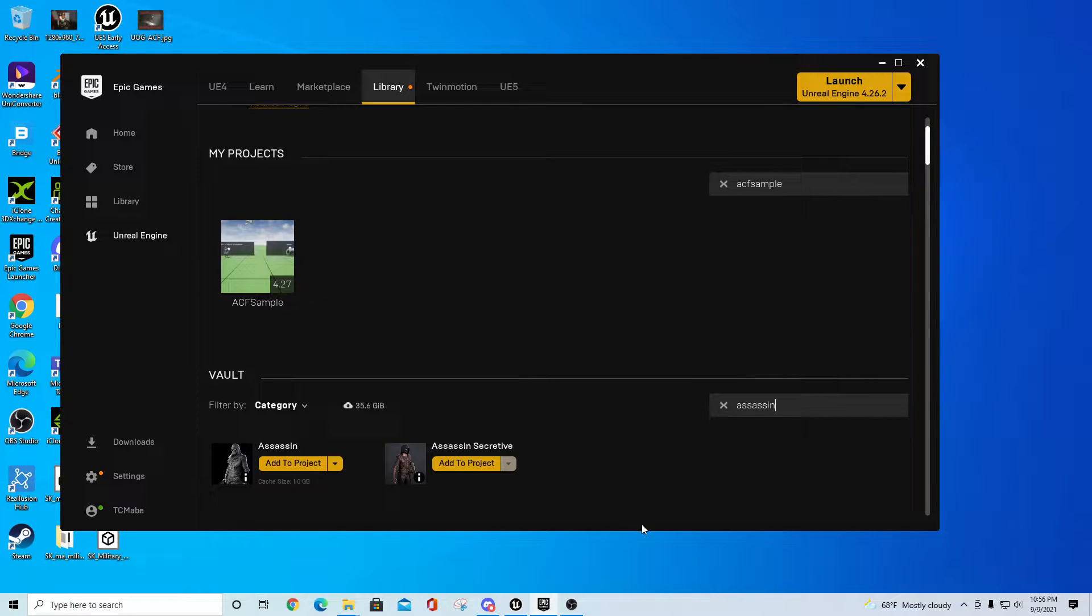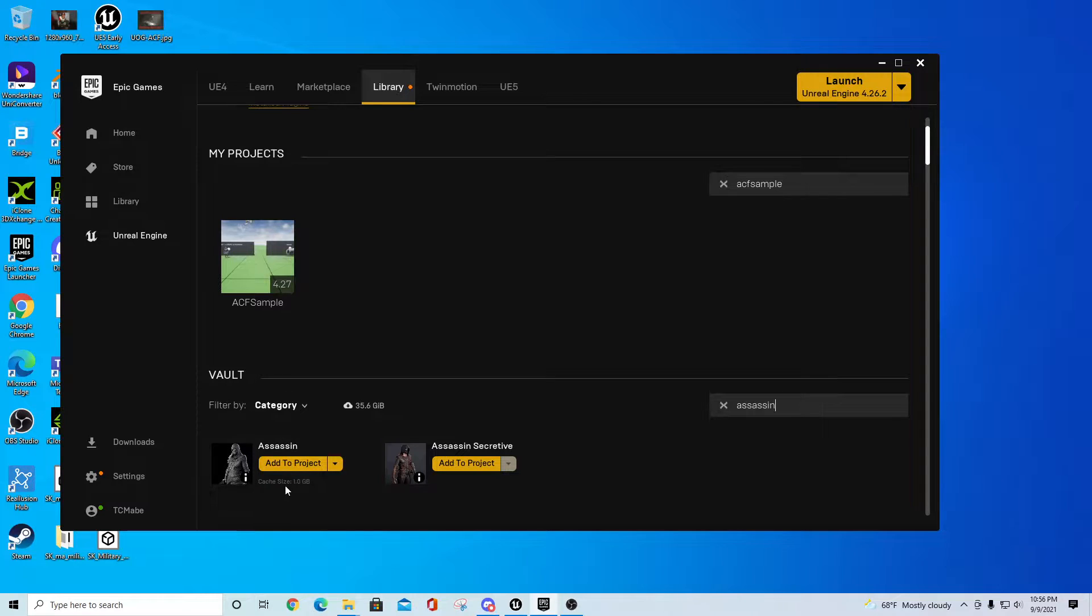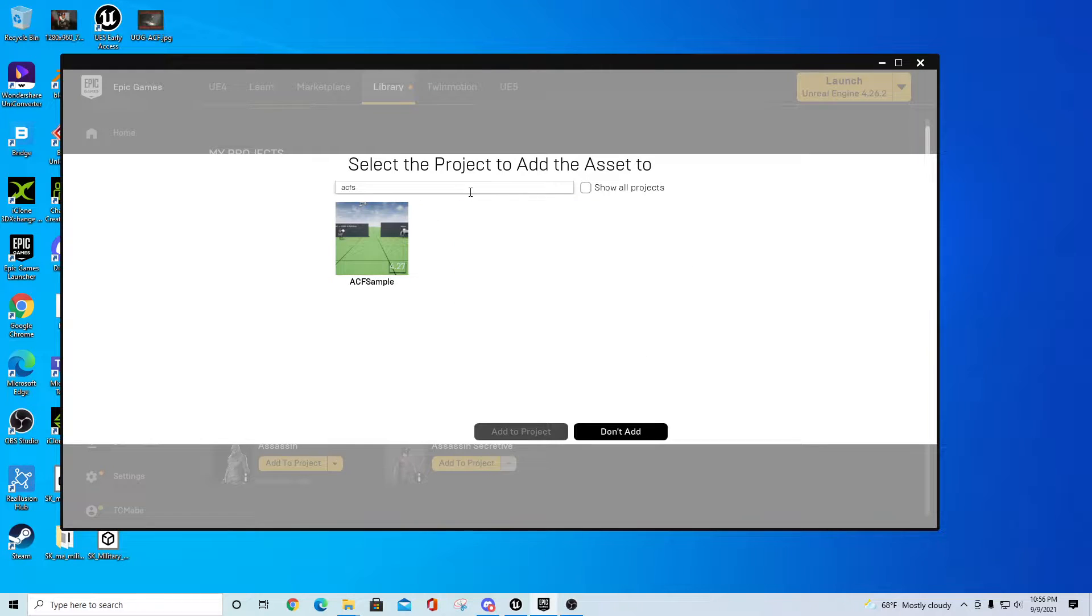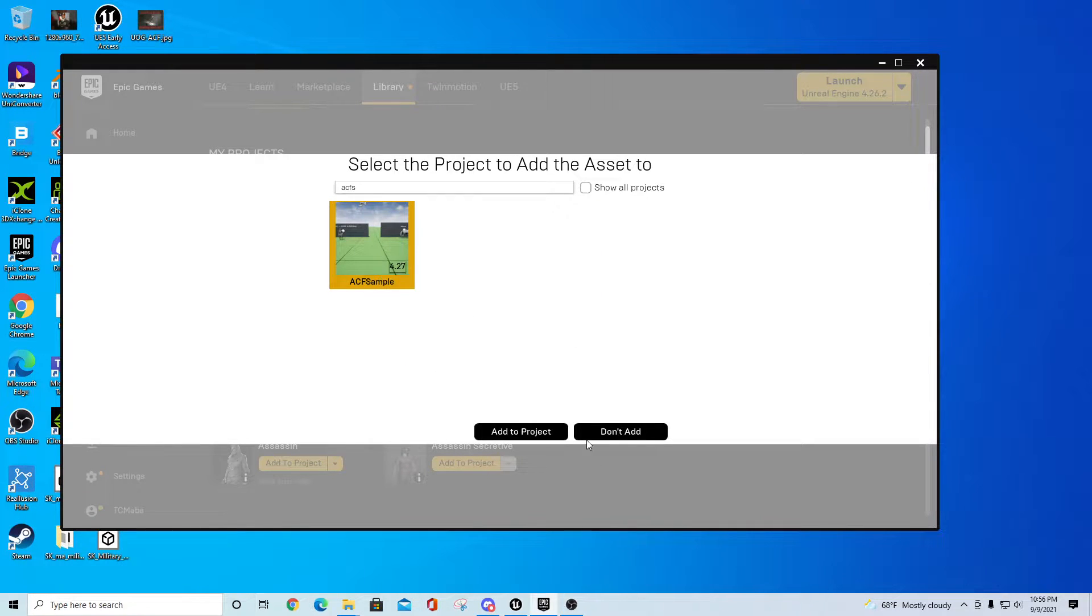is add one of our own characters to the system. I'm going to grab the Assassin. I've filtered down for that in my vault, go to Add to Project, then pick the ACF sample project for 4.27 and say Add to Project.